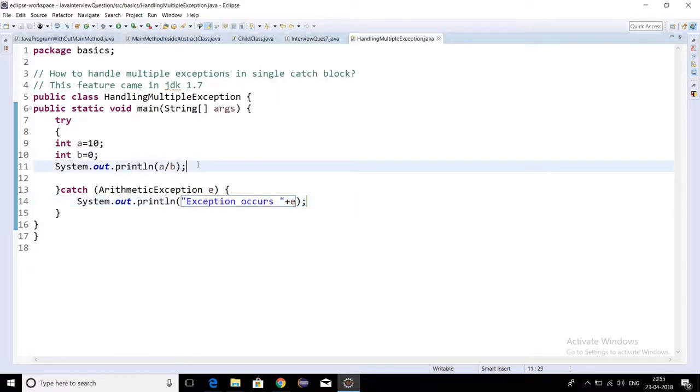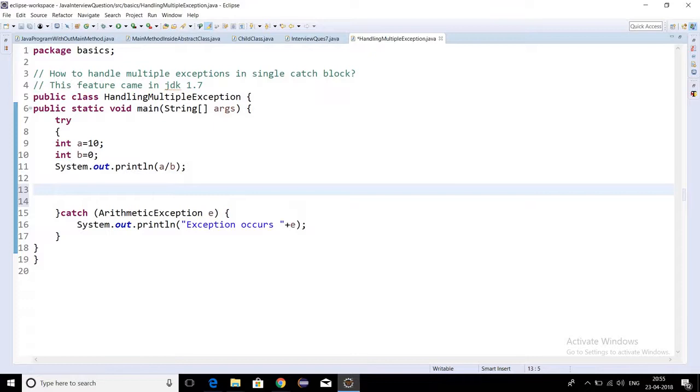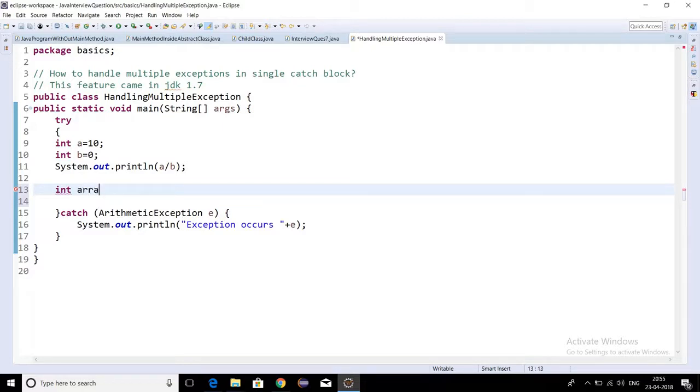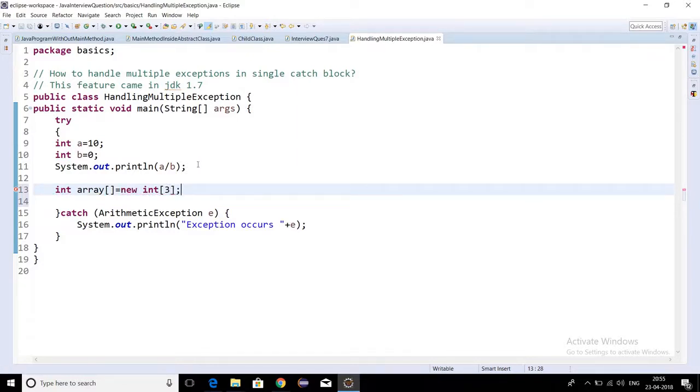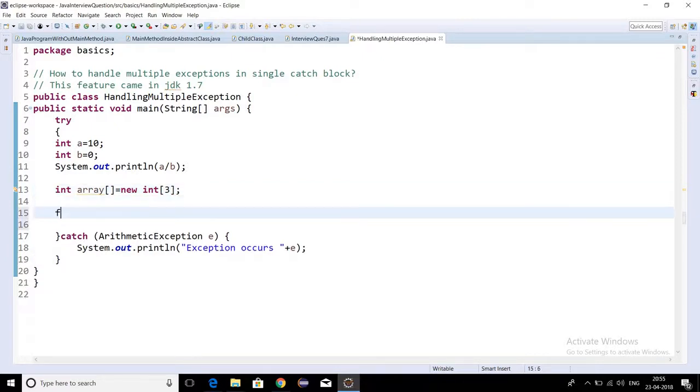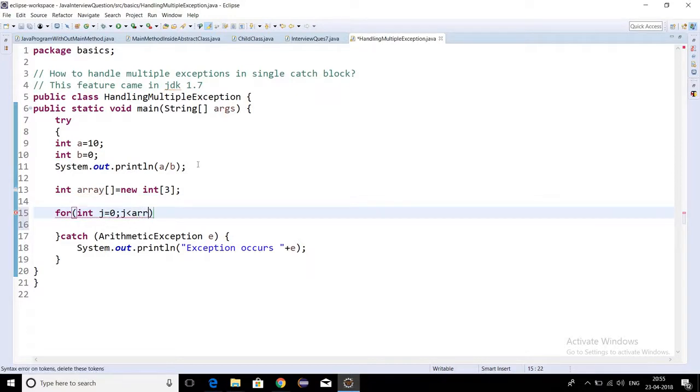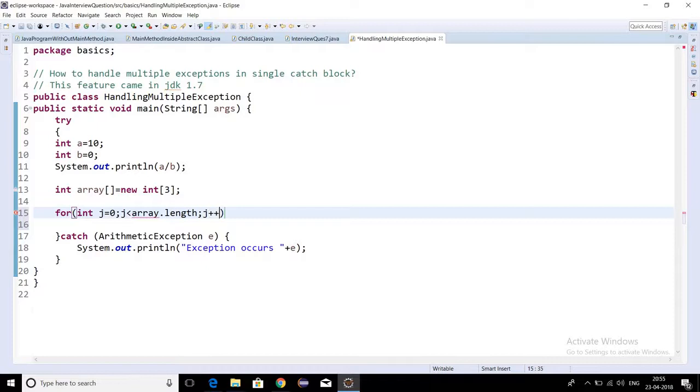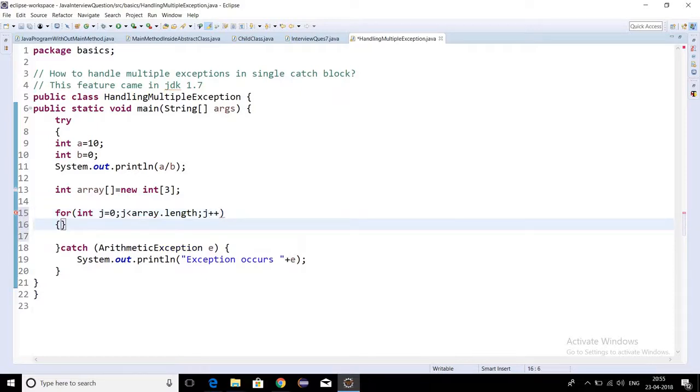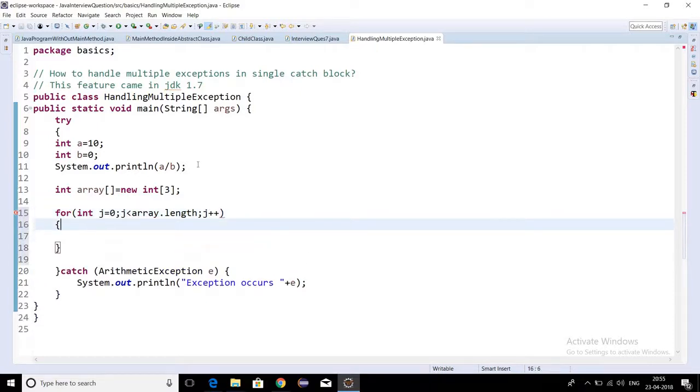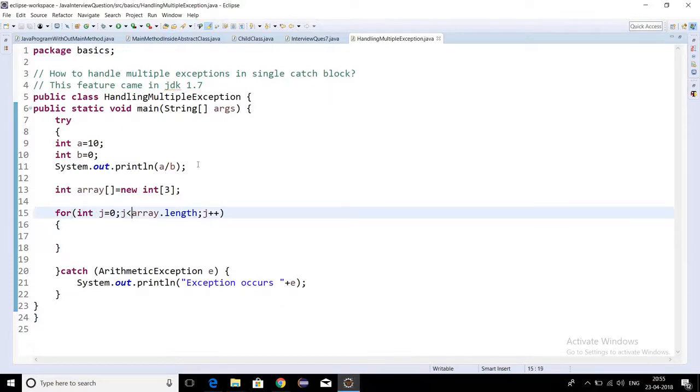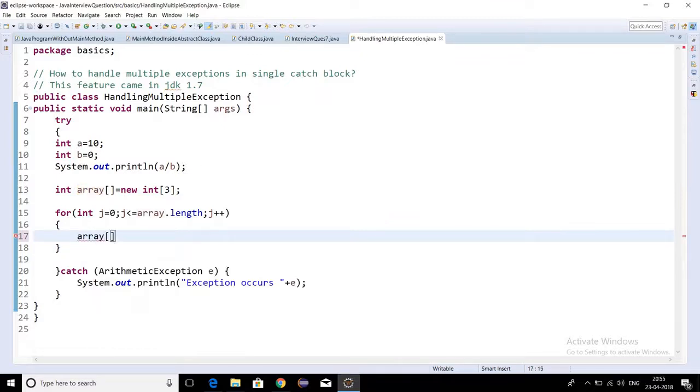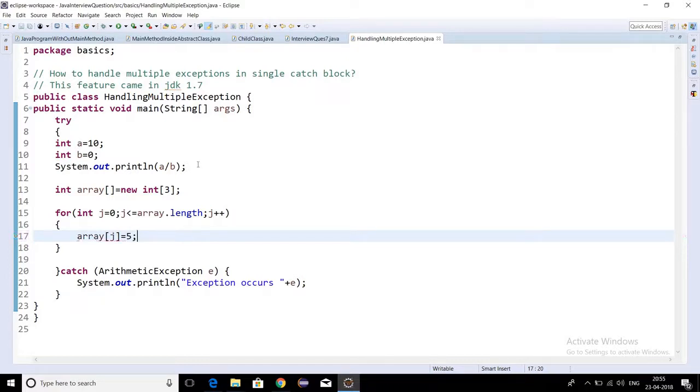Now I'll try to explicitly create an array index out of bounds exception. So int array equal to new int with size three. I'll use a for loop where j is less than array.length, j++. It should run till less than or equal to array.length, so array[j] equal to five.